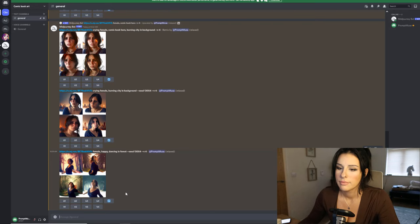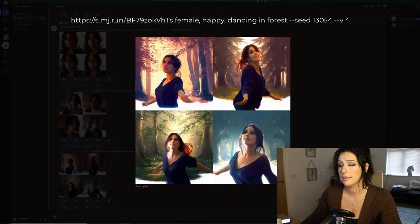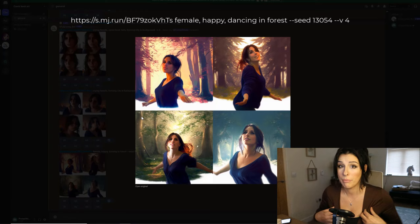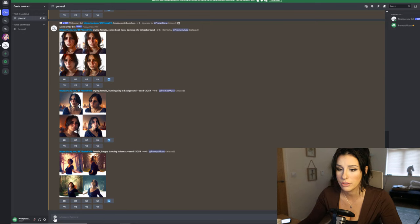MidJourney has created that same character based off my photo in a forest, happy, using that same seed. We can literally place that character in any action shot with the blue top and the same hair and create a comic. It's that simple.